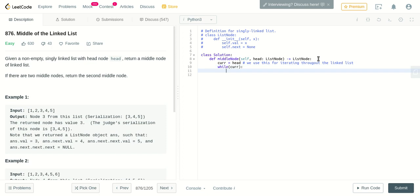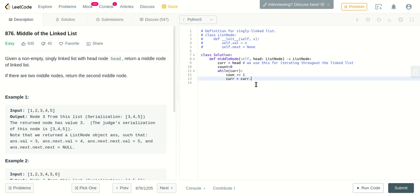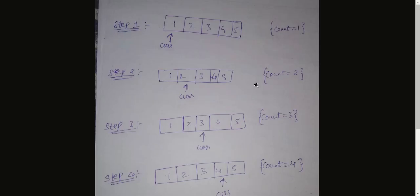So let's take a variable count equal to zero. Every time we go to next node, we'll increase the count by one, and we will point current to current.next.